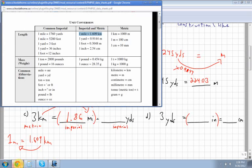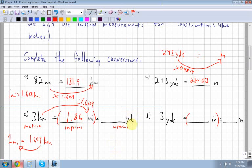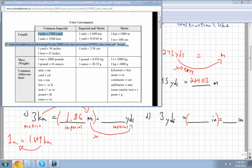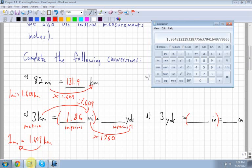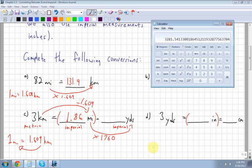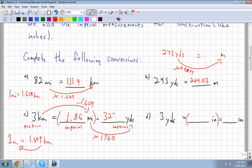Now in imperial, we convert miles to yards. One mile equals 1,760 yards. Since yards are smaller, there will be more of them, so we multiply by 1,760. Taking 1.86 times 1,760 gives 3,281.5 yards. This demonstrates converting kilometers to yards using an intermediate imperial conversion.